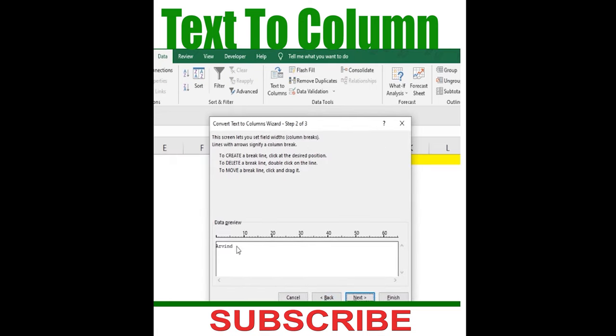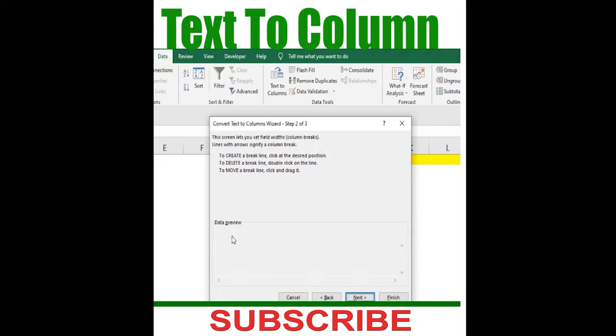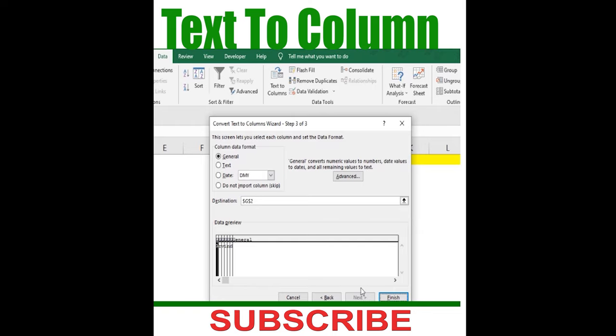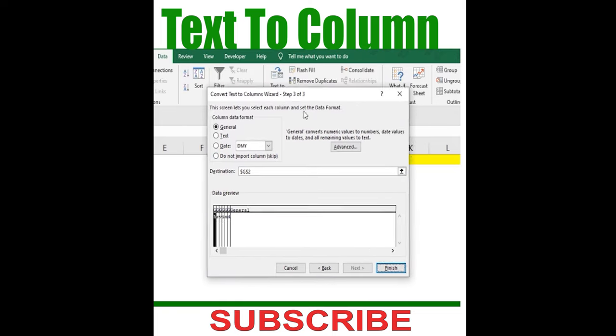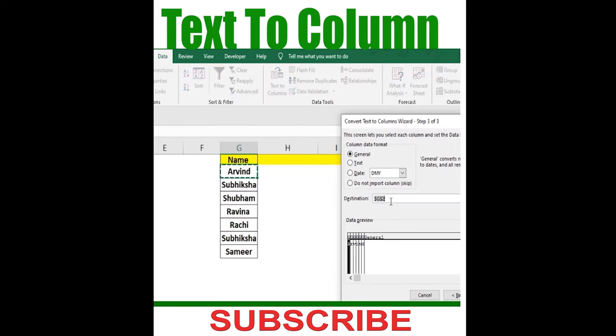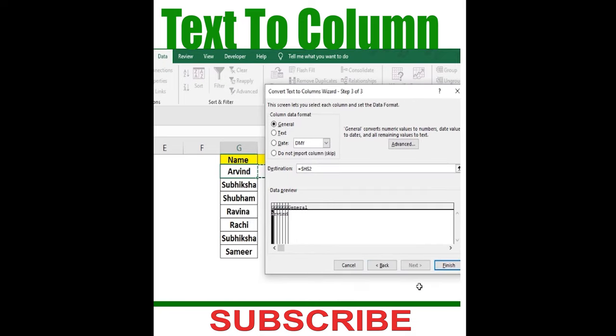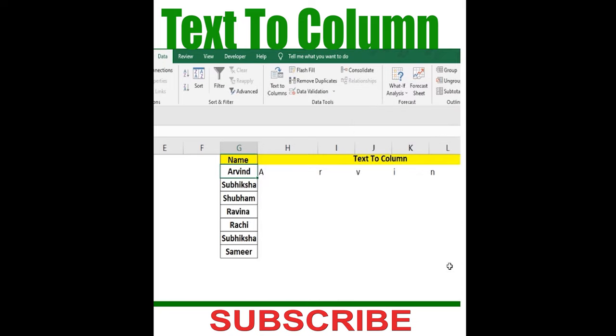Then you can see you can do the separation like this, and then where you want this particular separation to get added. I want it at this particular place, so I'll click over here and then finish. You can see that data has been added.